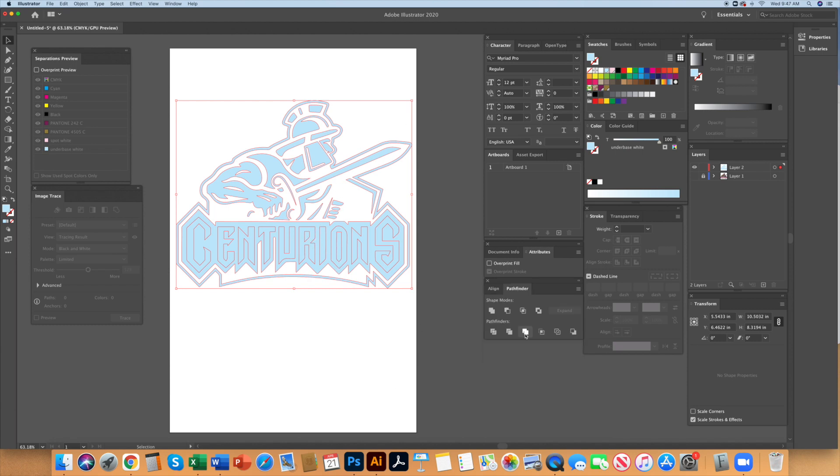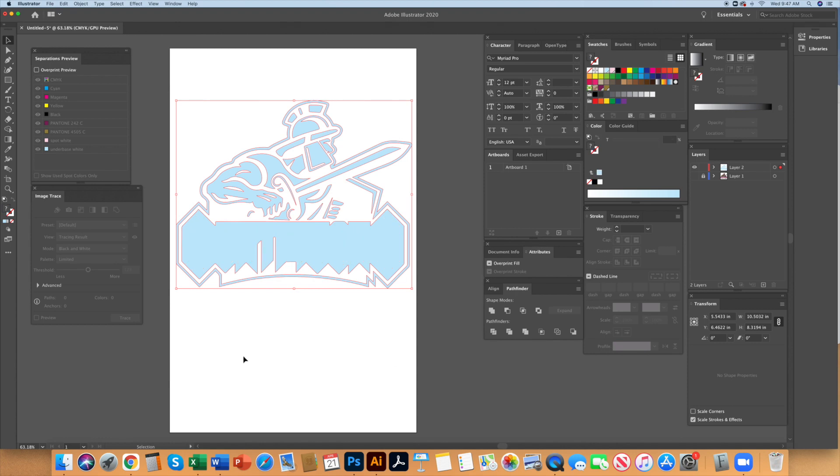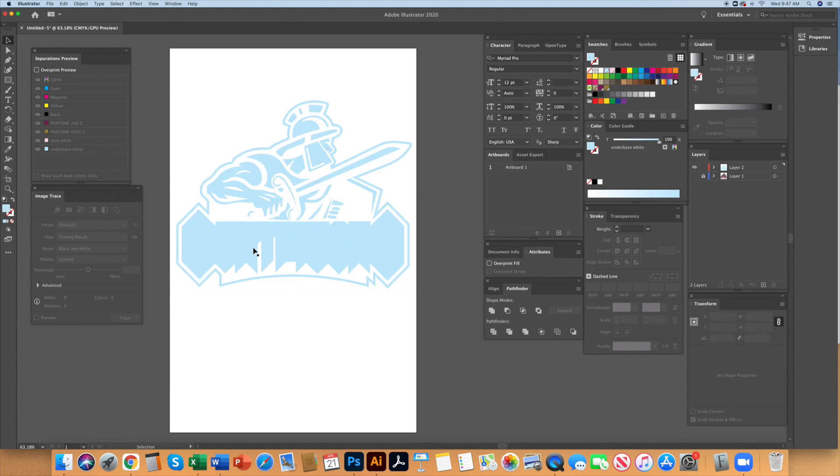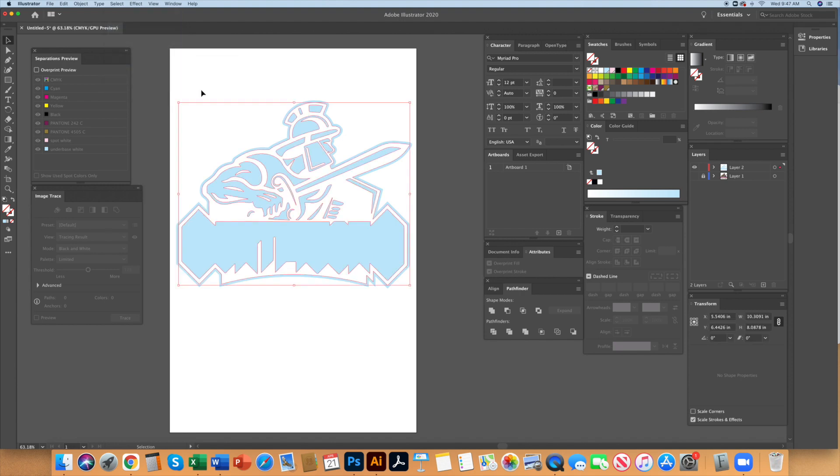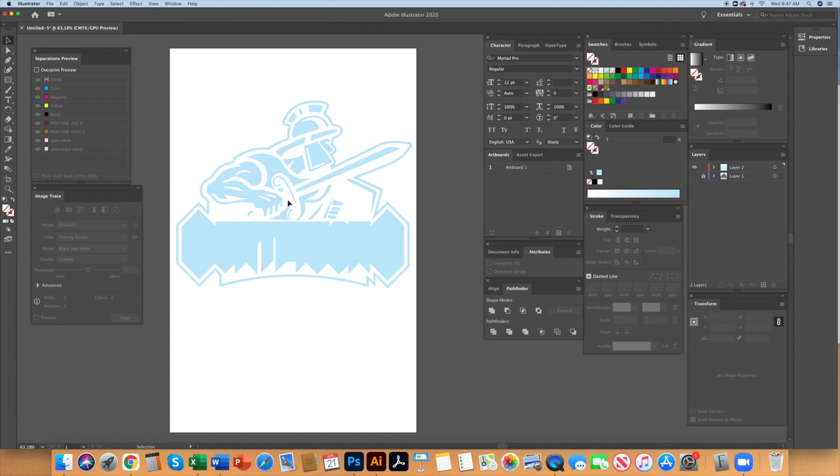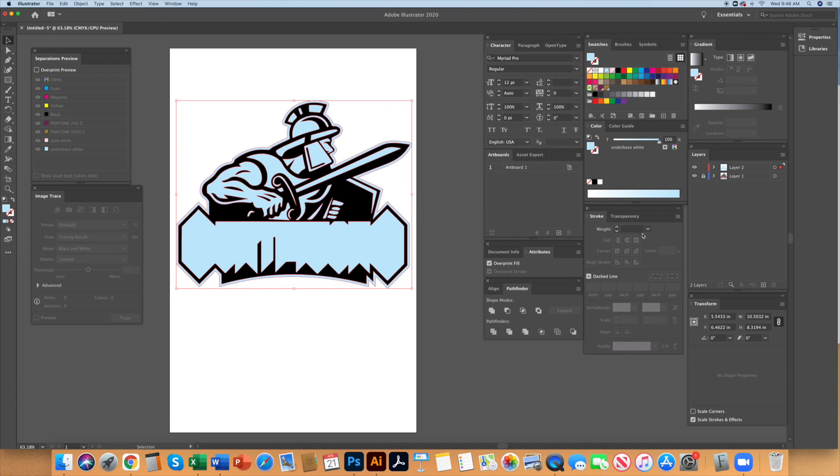Now I will merge all of these shapes together in the Pathfinder menu. After the merge I set the fill and stroke to none and then select object same fill color. This will select anything without color in this layer. It is junk left over from the merge and needs to be deleted so hit the delete key.